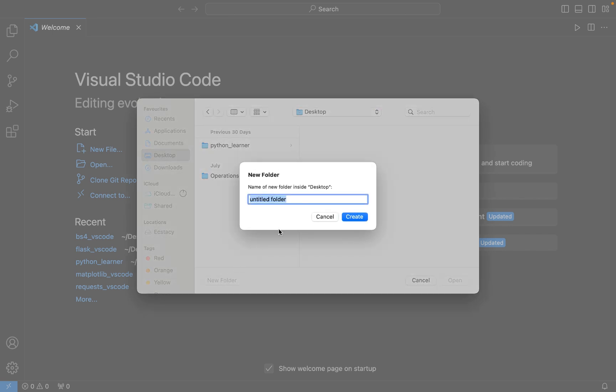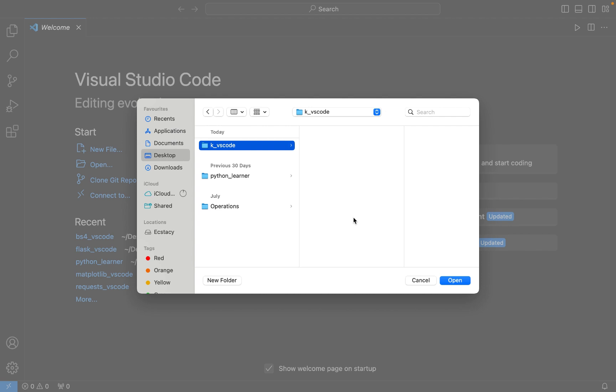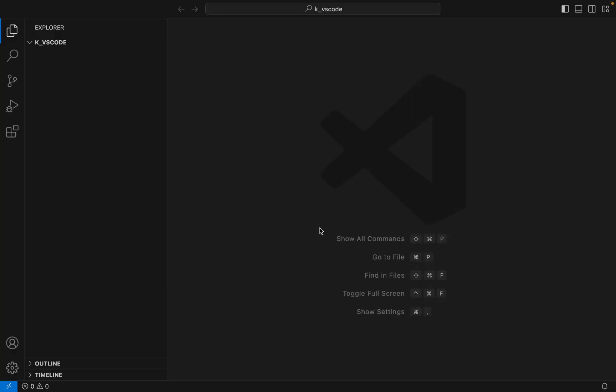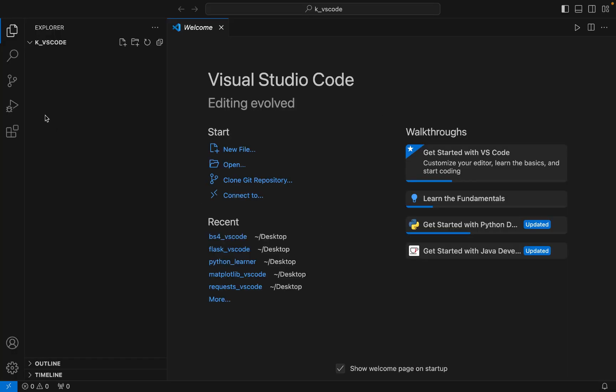You can create this folder wherever you want. So to create the folder I'm going to click on New Folder and then I'm going to type the name of the folder. So it will be k_vscode. Let's hit the Create button and you can see that k_vscode has been created. Now I'm going to click on the Open button to open it in Visual Studio Code.